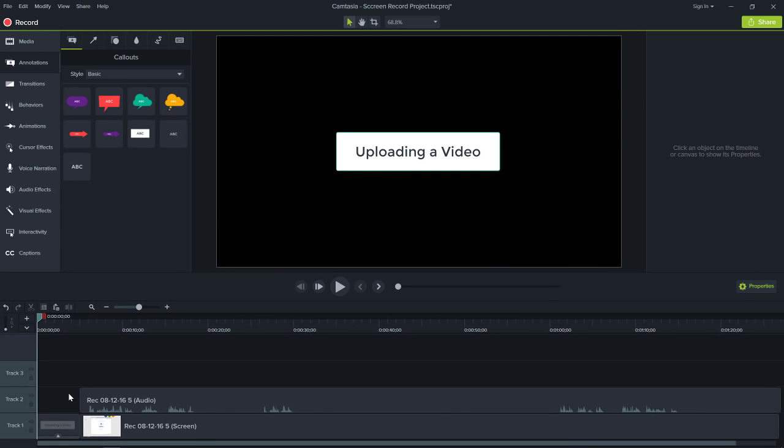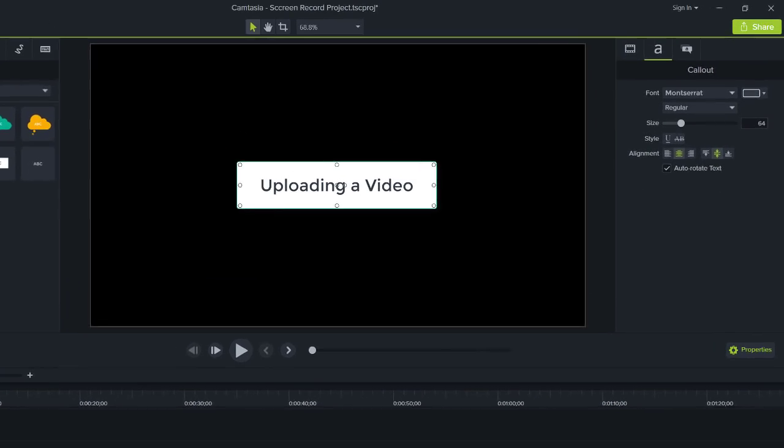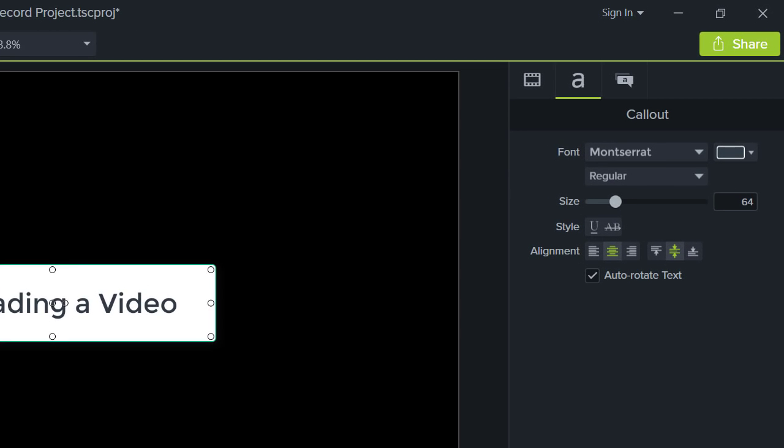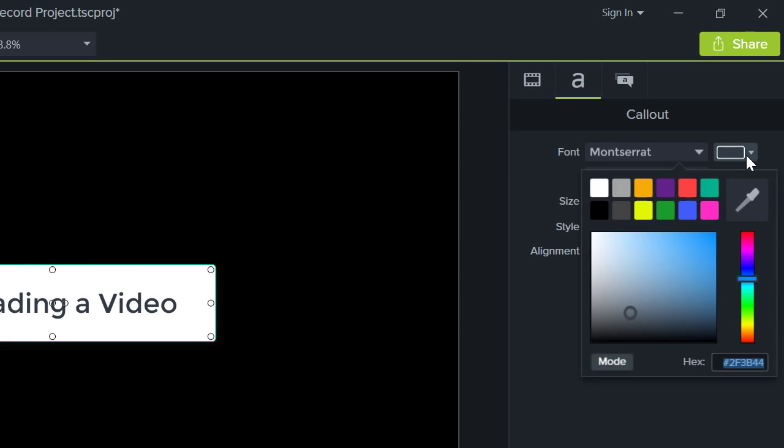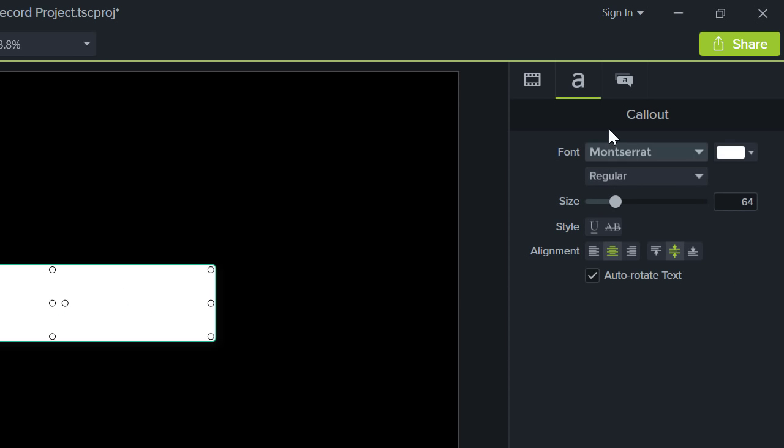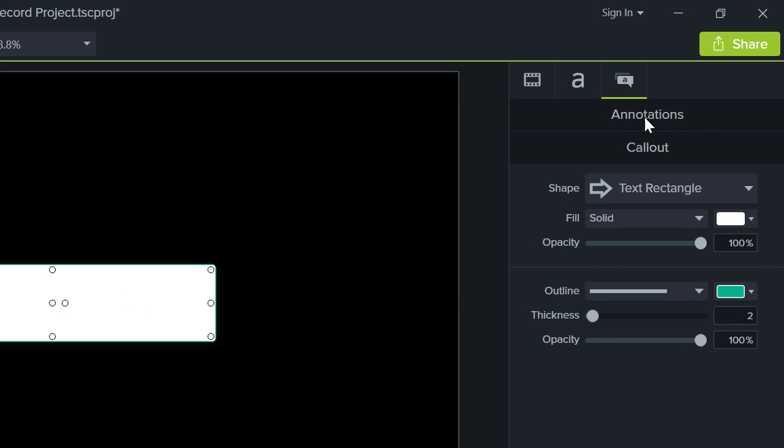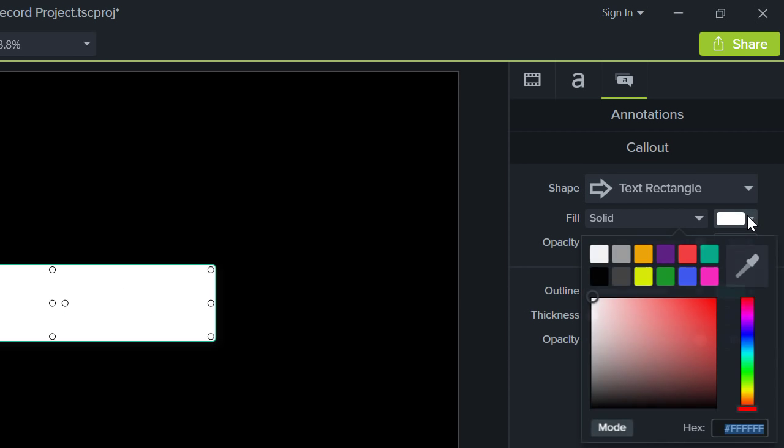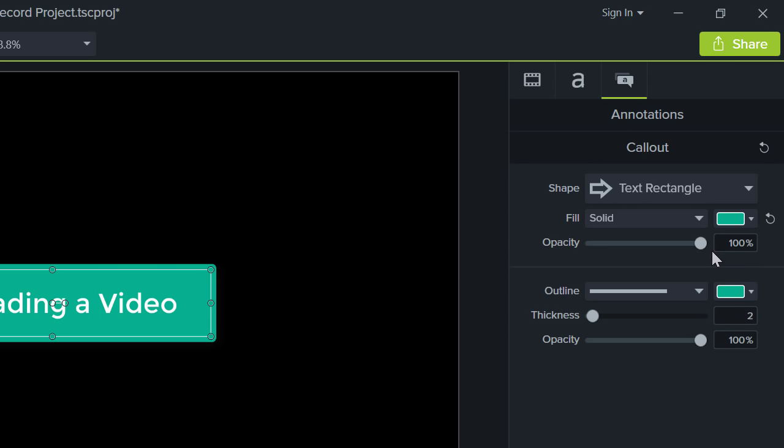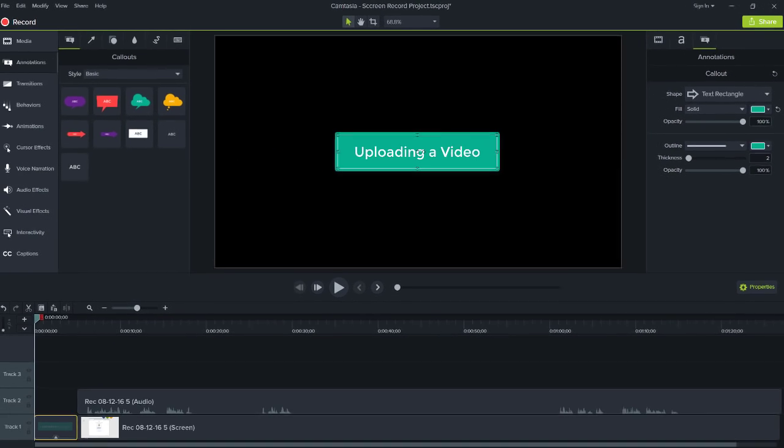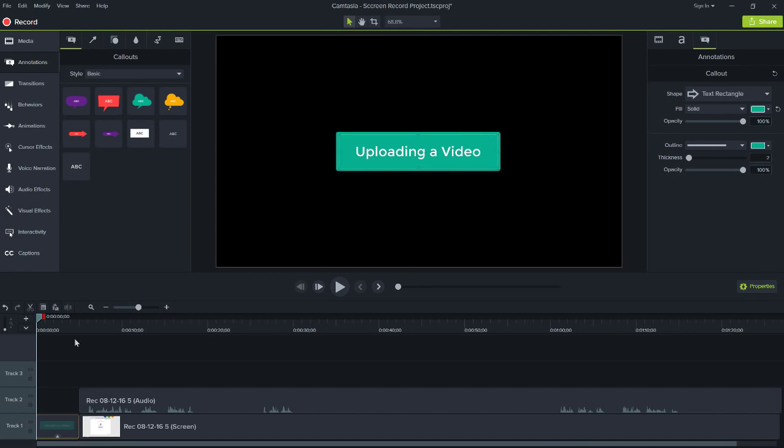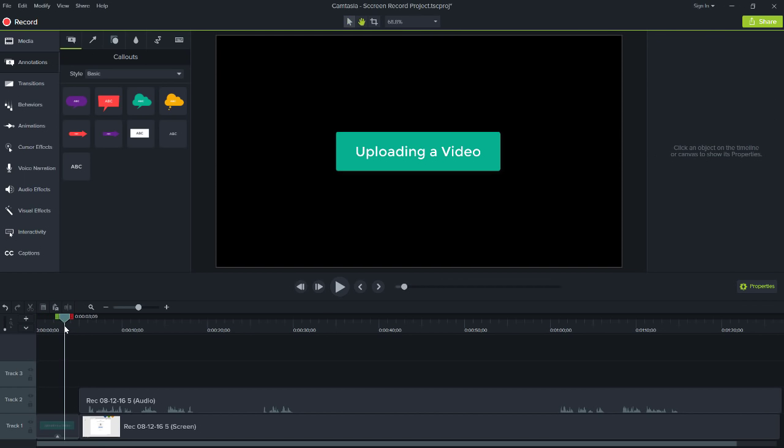To customize the look and feel of the annotation, select it, then change its font, background color, and more in the Properties panel. Press Play to preview the title, or move the playhead and press the spacebar.